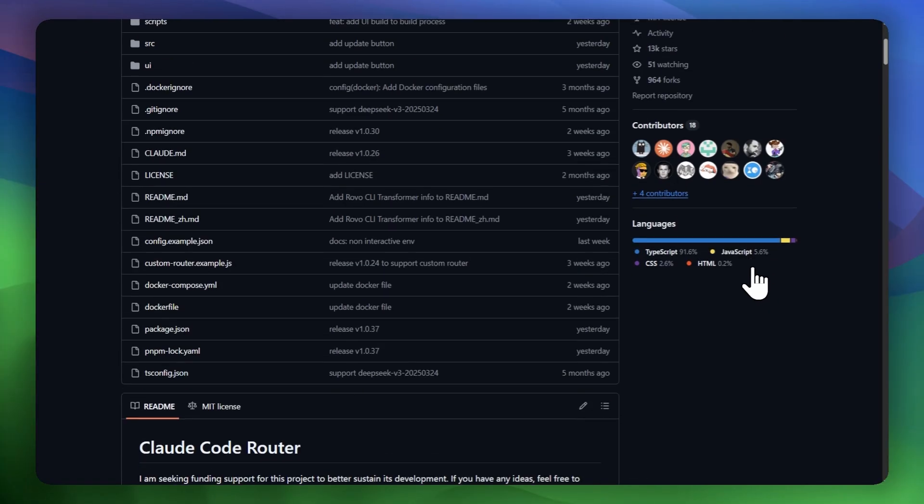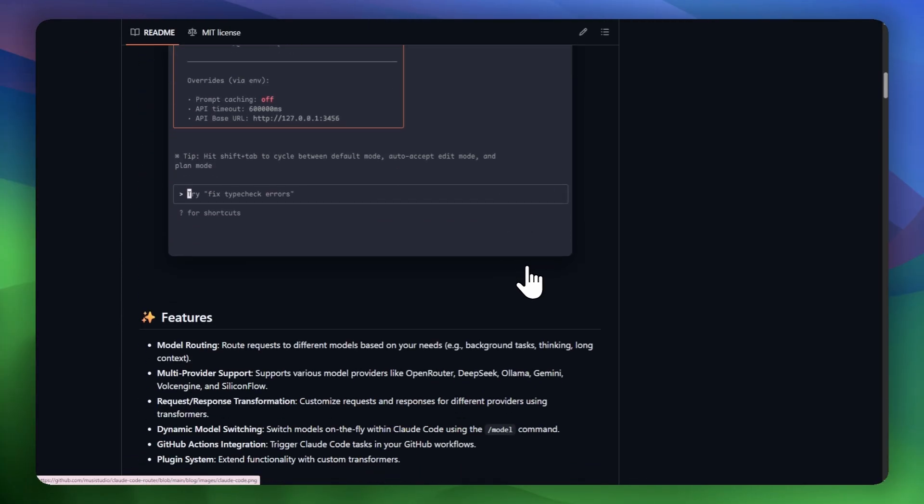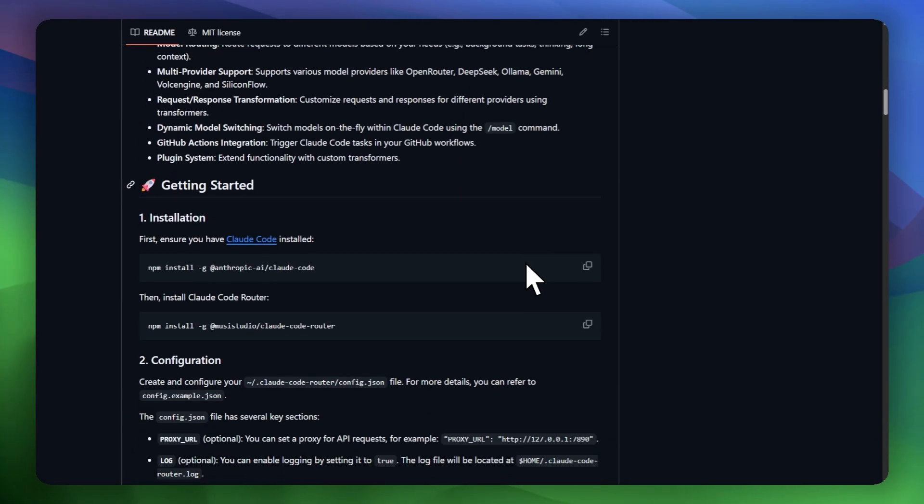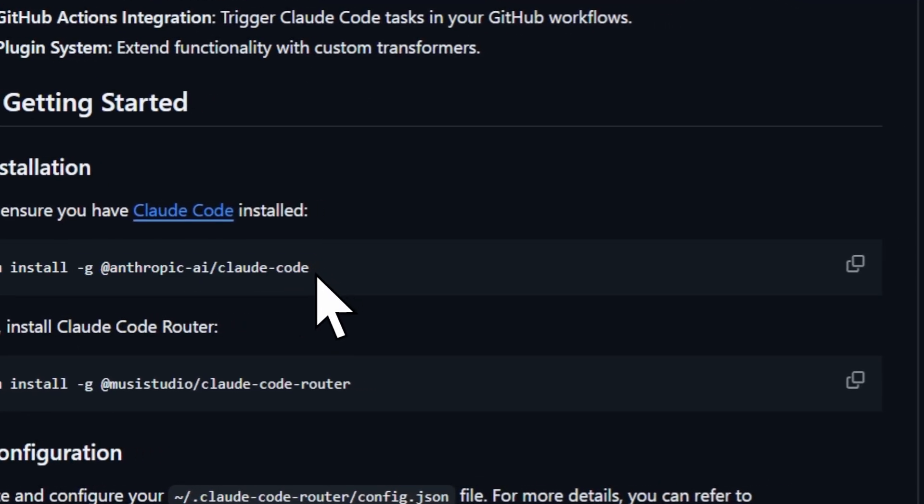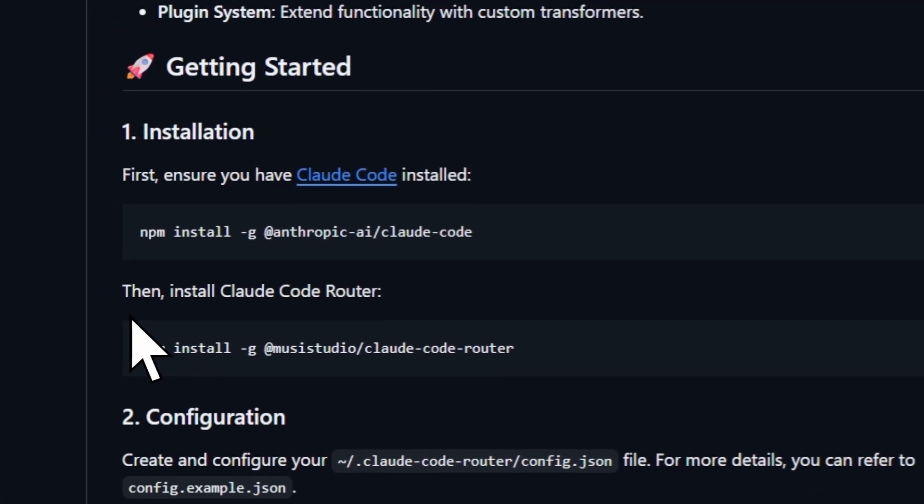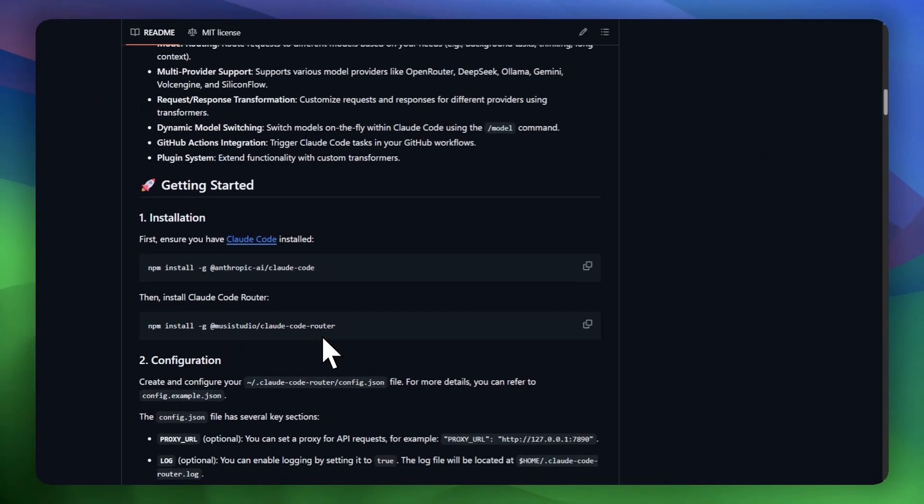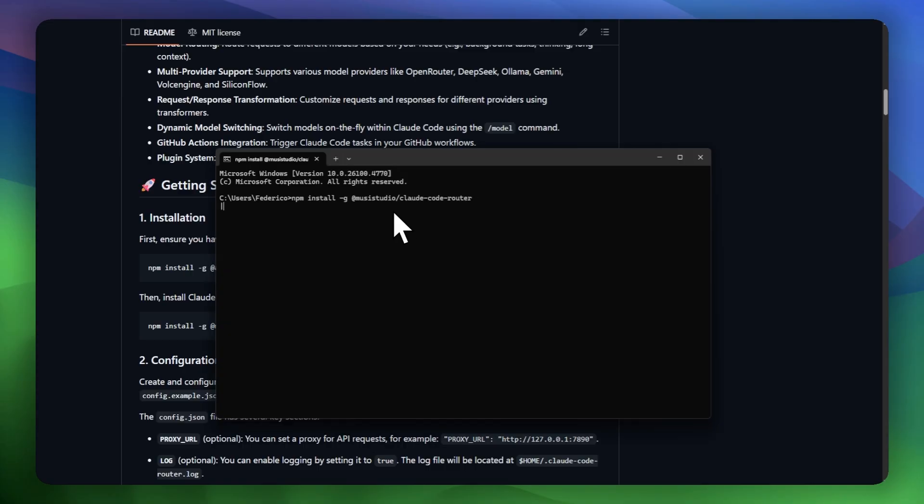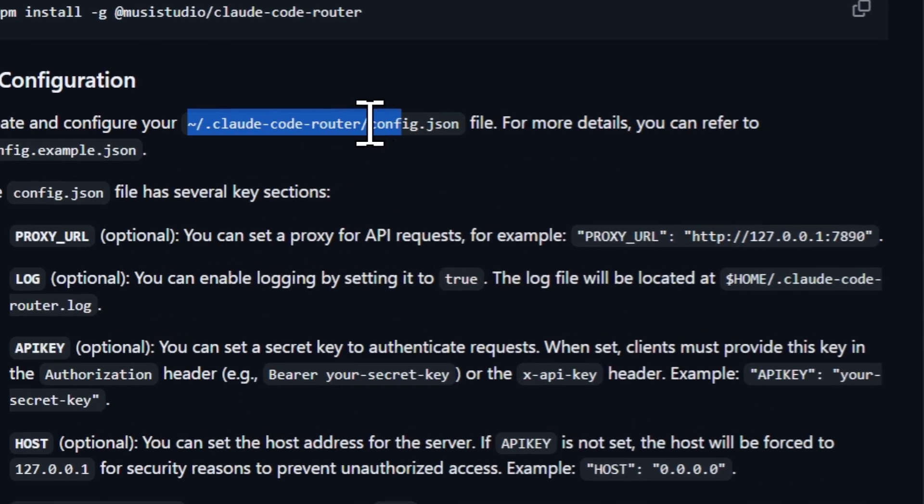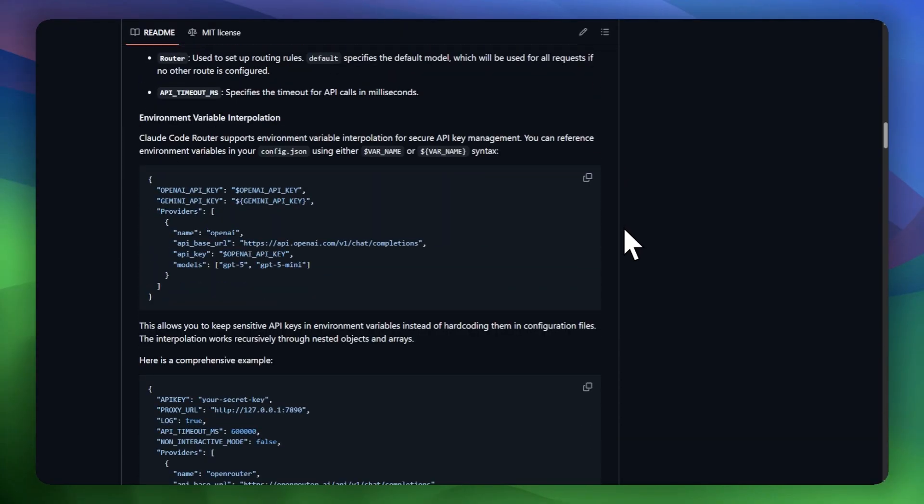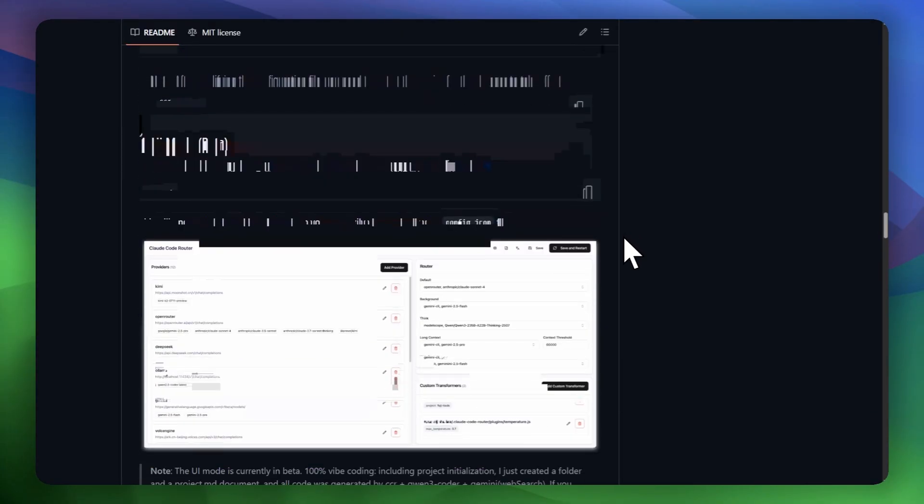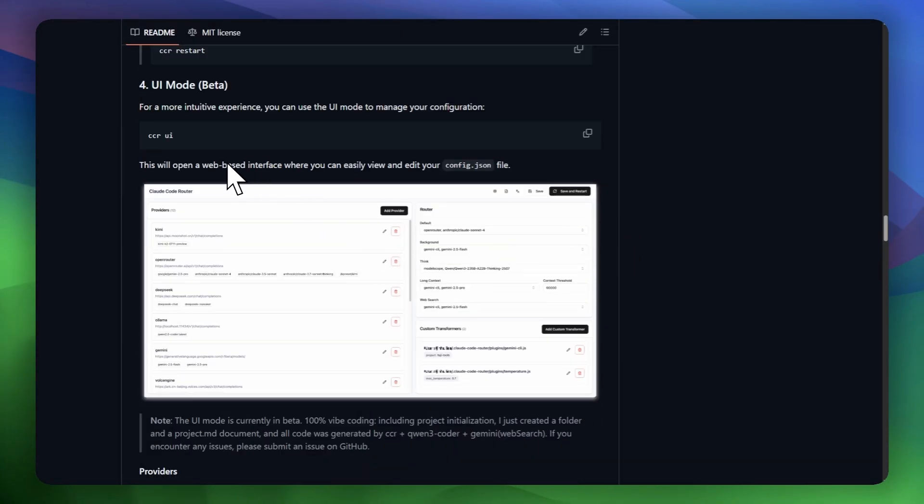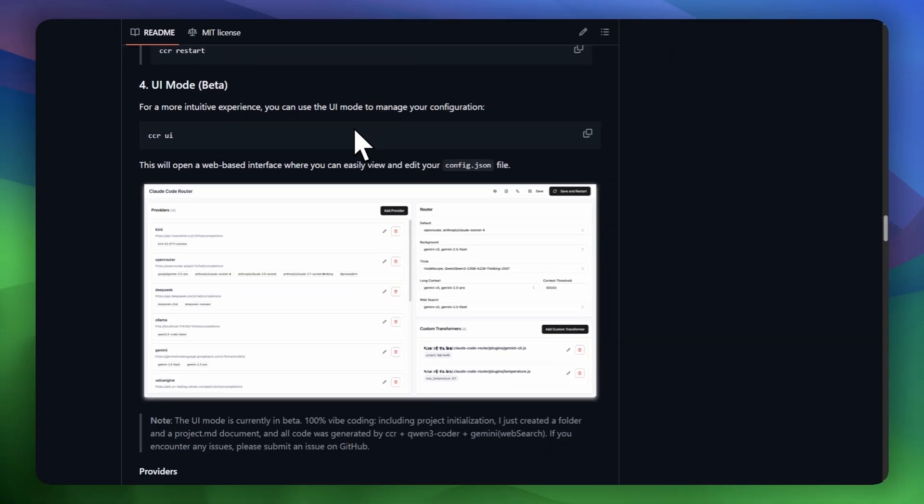First we go down where it tells us that it is important to have Cloud Code installed globally. If you already have it, we move on to the second step, which is to install Cloud Code Router. We open our terminal and install it globally with npm. Once installed, it tells us that we must configure our config.json, but they recently launched a UI mode that is in beta which will save us a lot of time when configuring it. So let's use it.